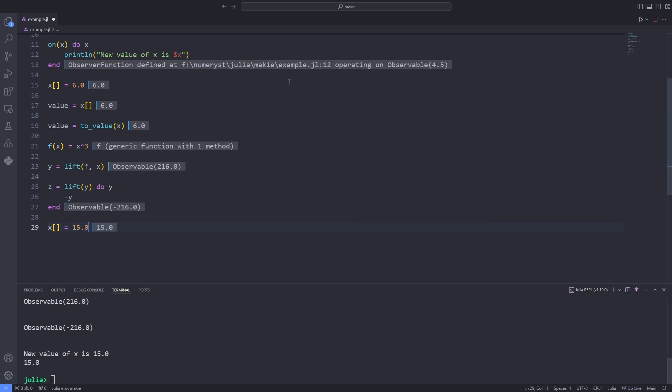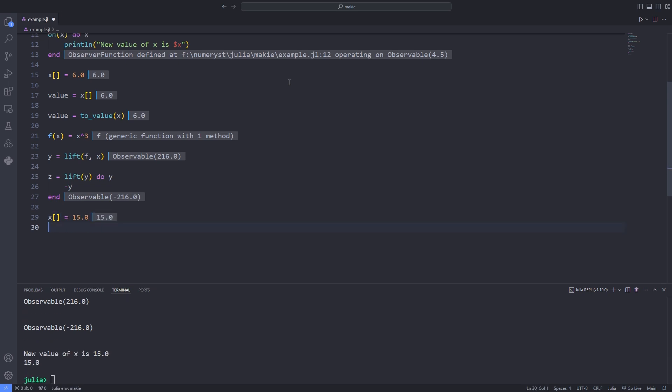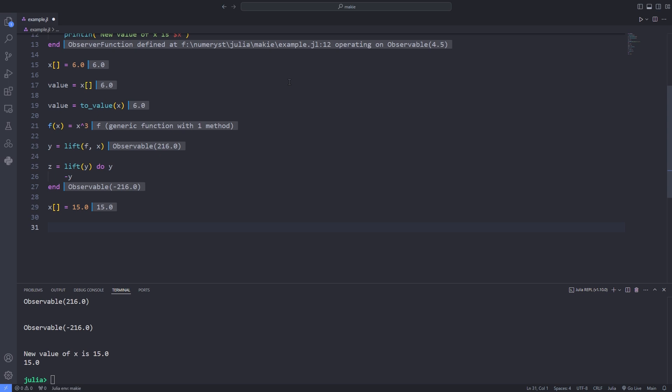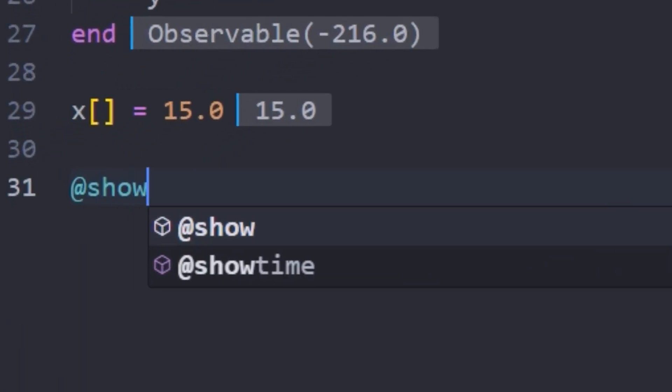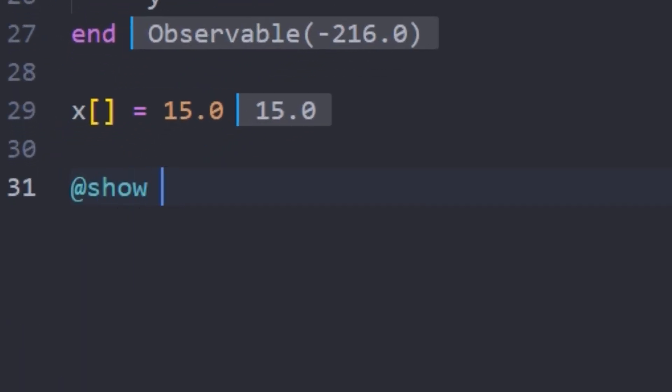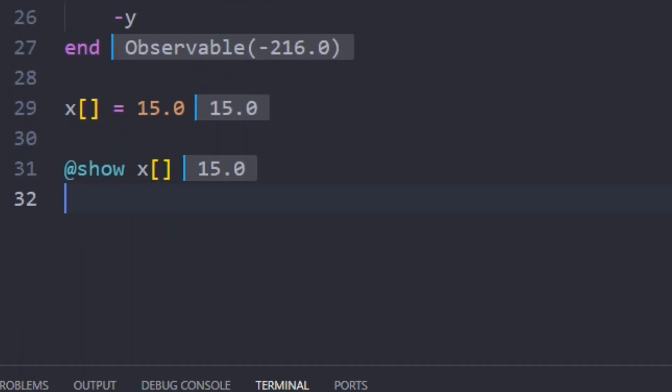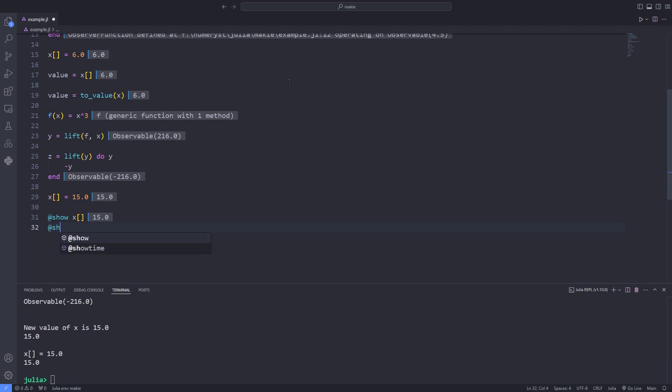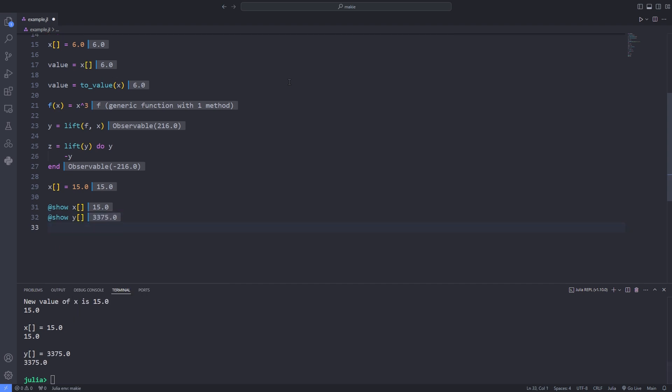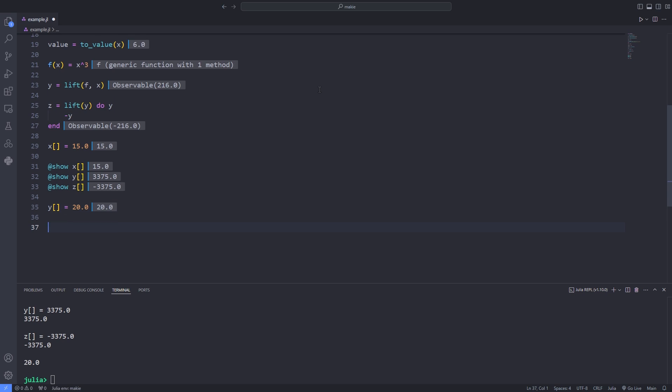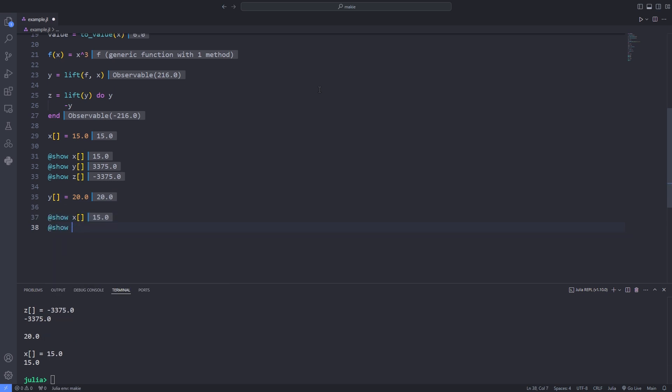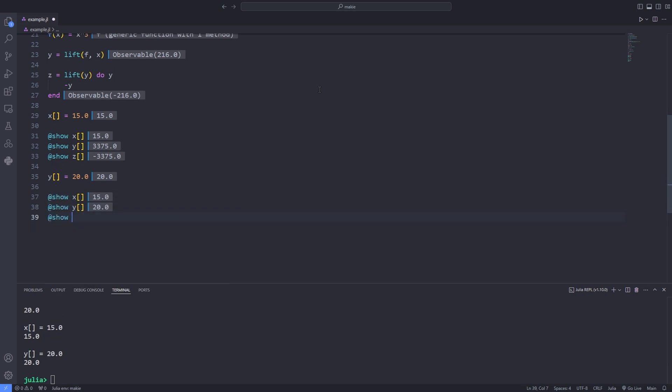For instance I set the value of the observable x to 15.0 and use the show macro to actually print the value of the observables x, y and z. We have to note that changing y doesn't change x. There is no guarantee that chained observables are always synchronized because they can be mutated in different places even sidestepping the change trigger mechanism.